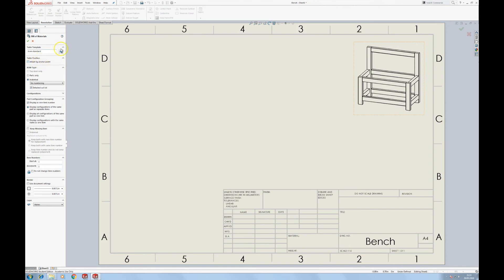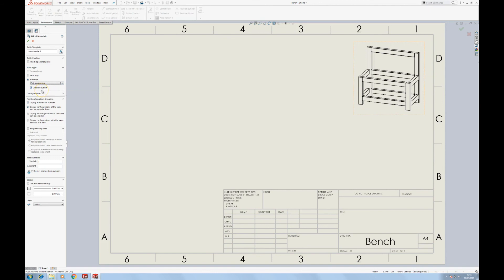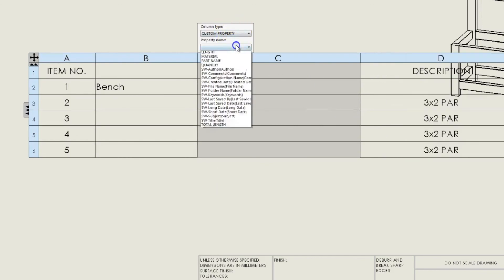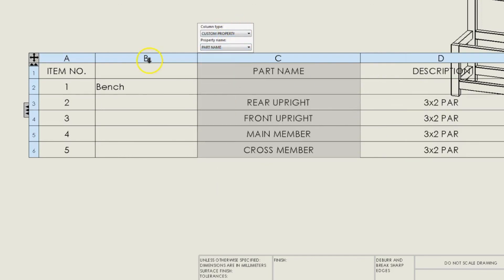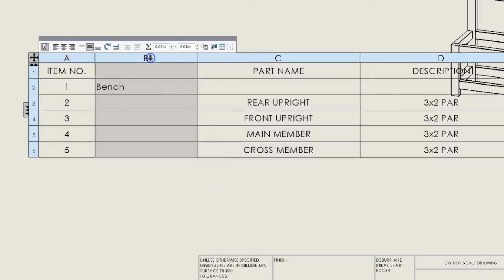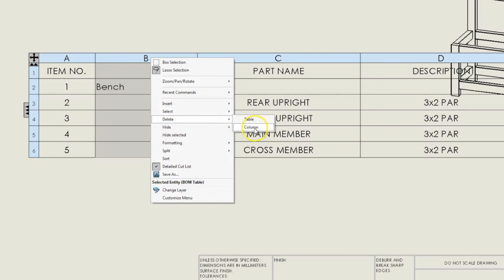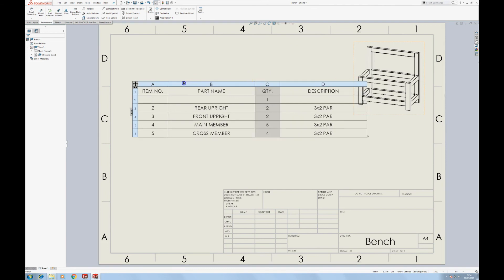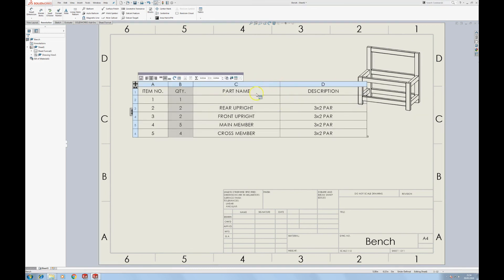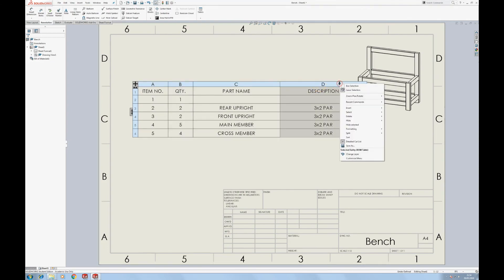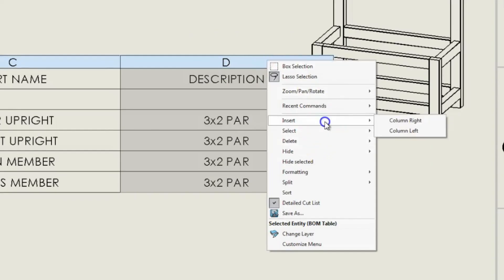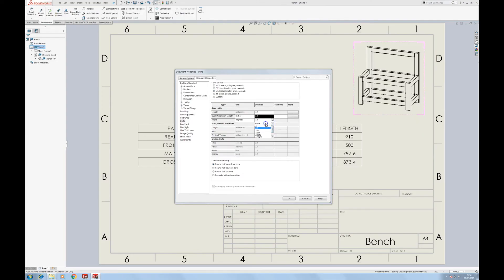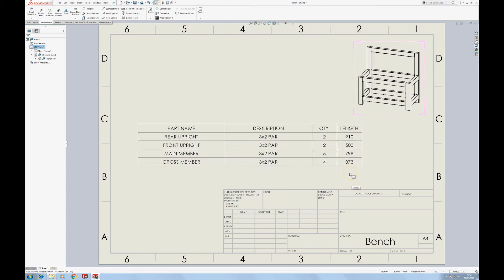We'll do it that way. We get the quantity of each component in the list. Now I'm going to insert a column to the right which is the length, and I'm just going to turn the length to a single round number because I'm not going to be cutting these bits of timber to any decimals of millimeters.